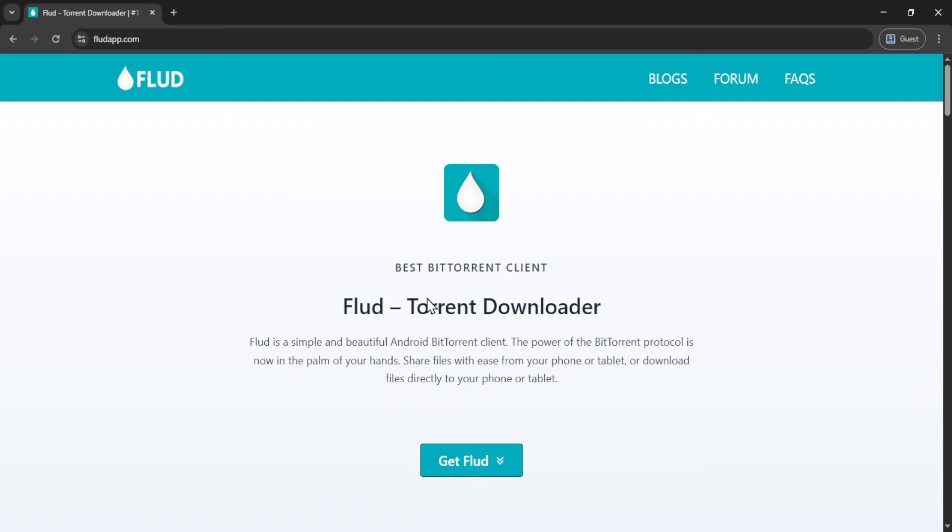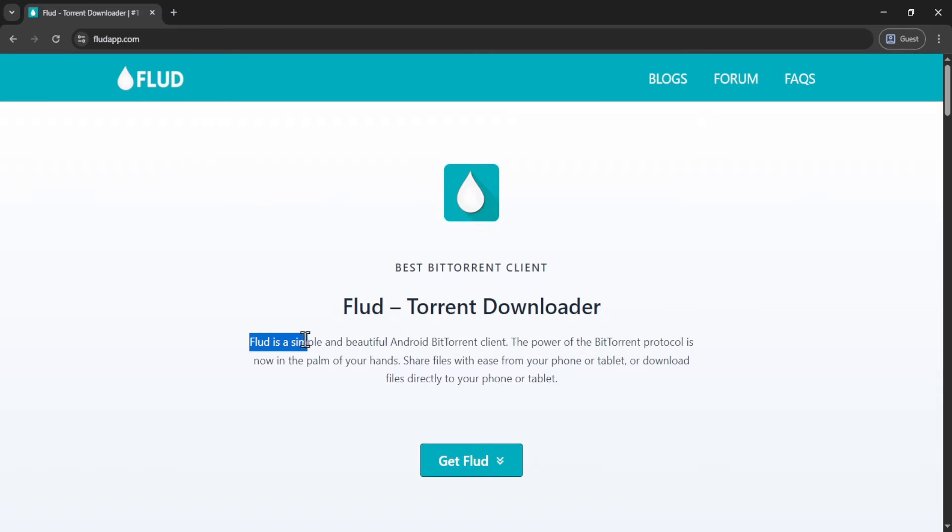In today's video, I will show you how to download movies using the Flood Torrent Downloader. Flood is a simple and beautiful BitTorrent client for Android, and it's considered one of the best.